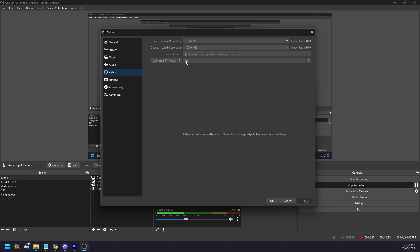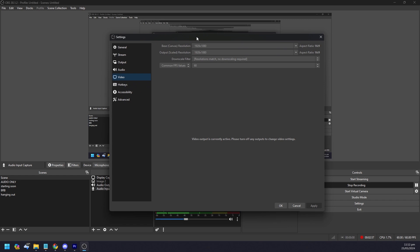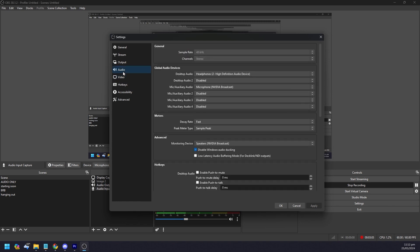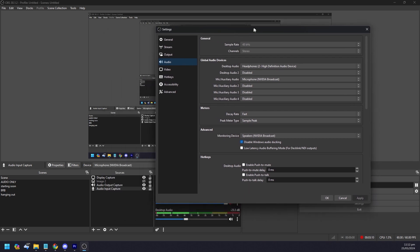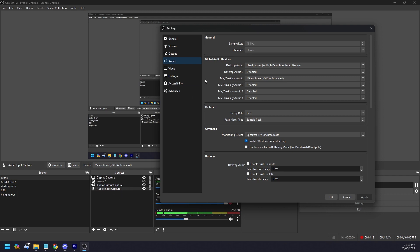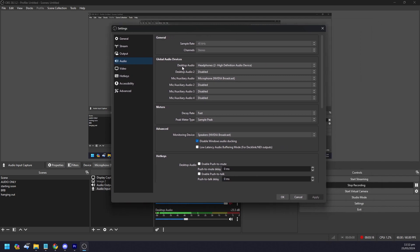After Video is set up, go to the Audio section. Under global audio devices, you only need to fill two slots: Desktop Audio, which is the audio from your game, and Auxiliary Audio, which is your microphone. These should match your sources — your headphones or speakers and your mic. The rest should be disabled so your audio doesn't get mixed up.